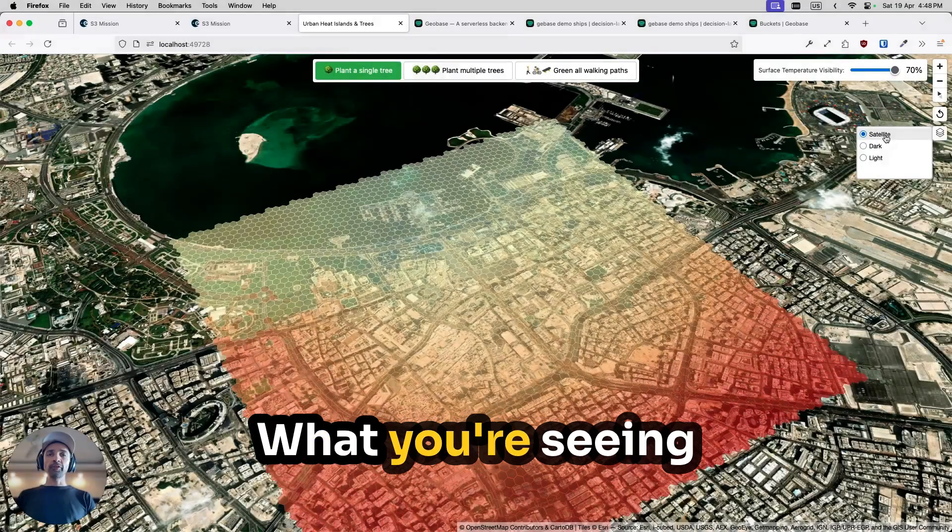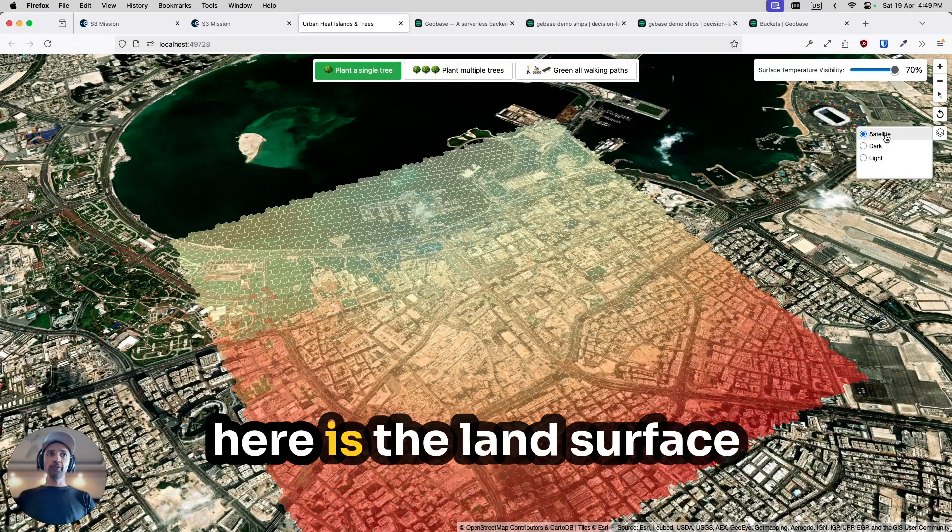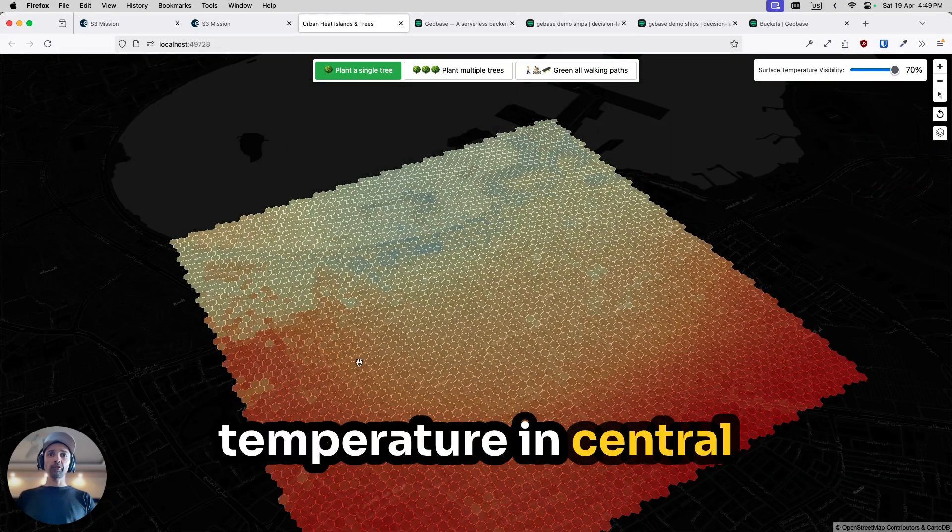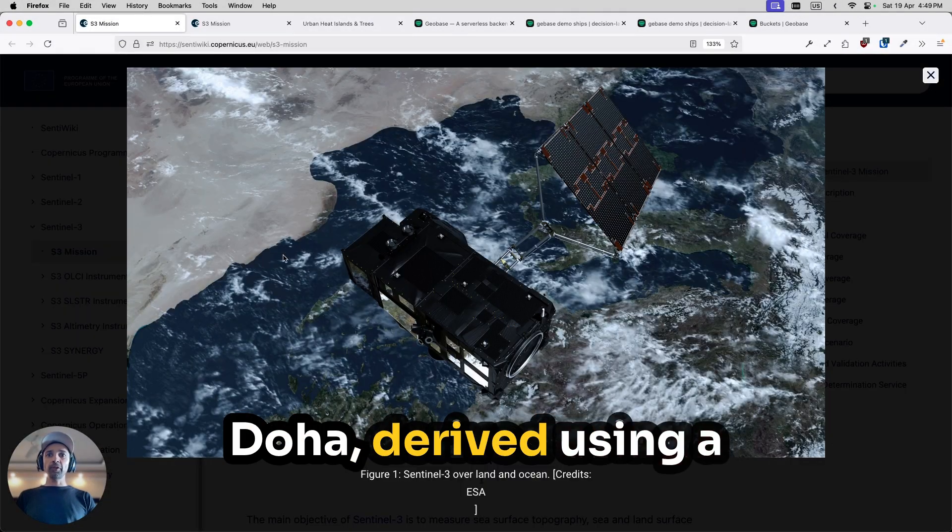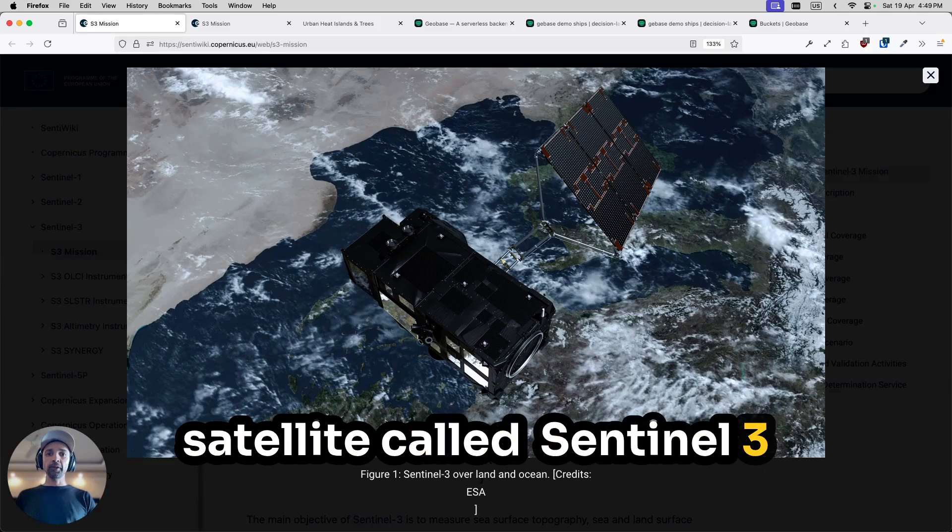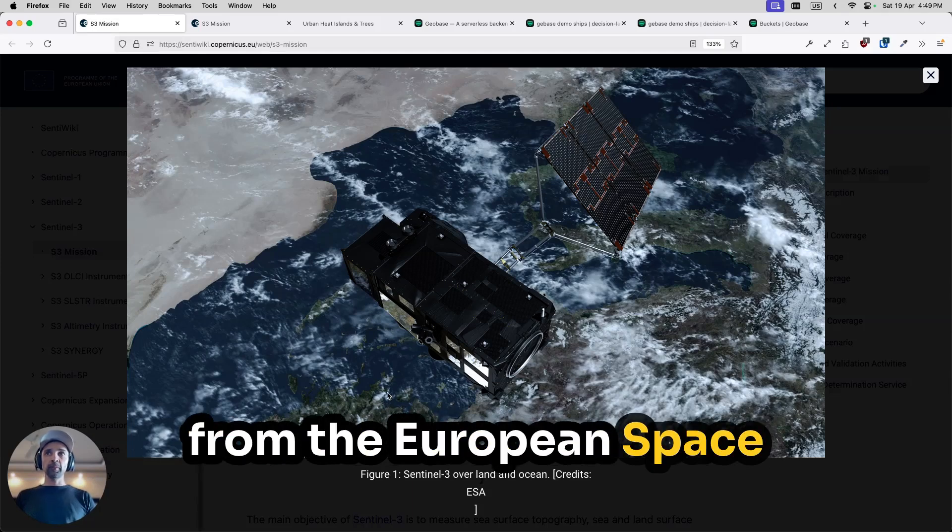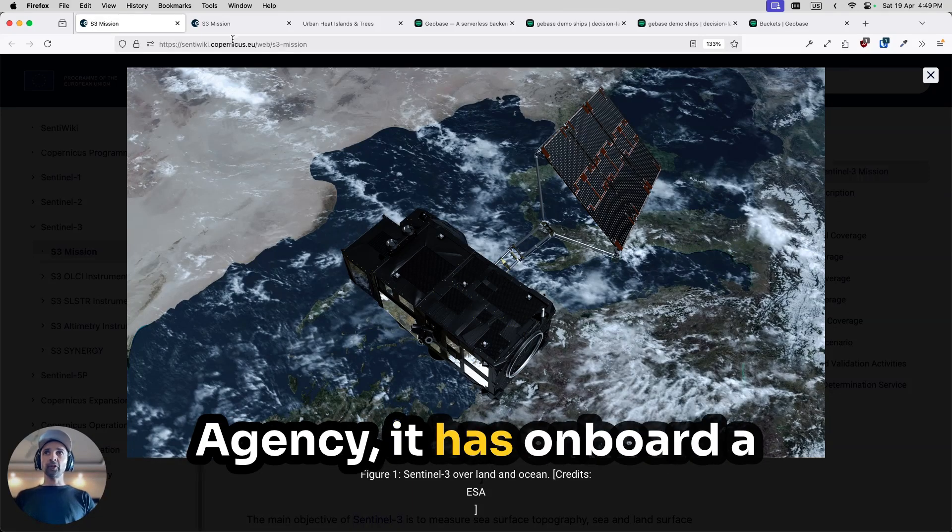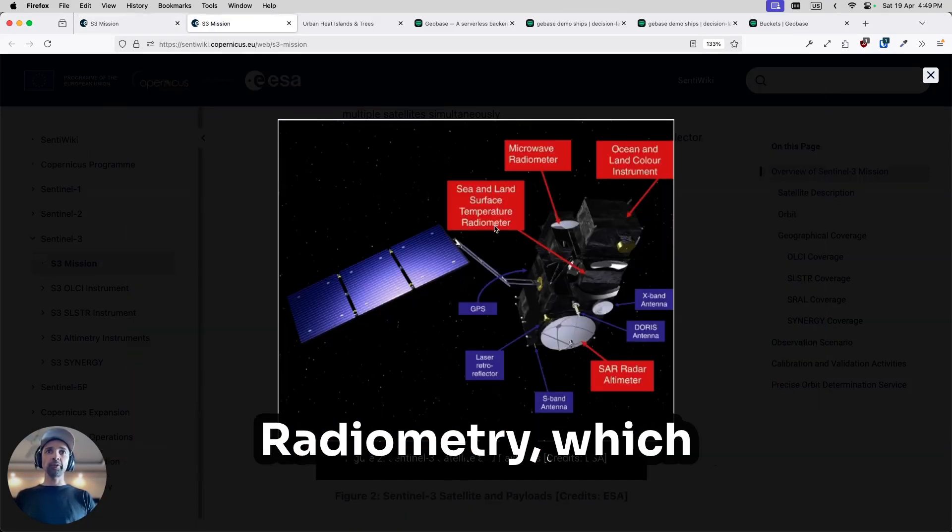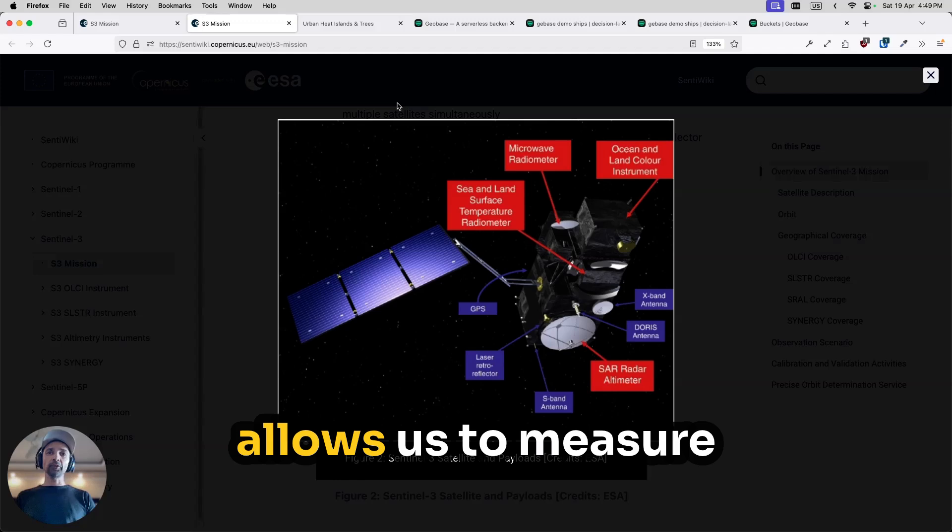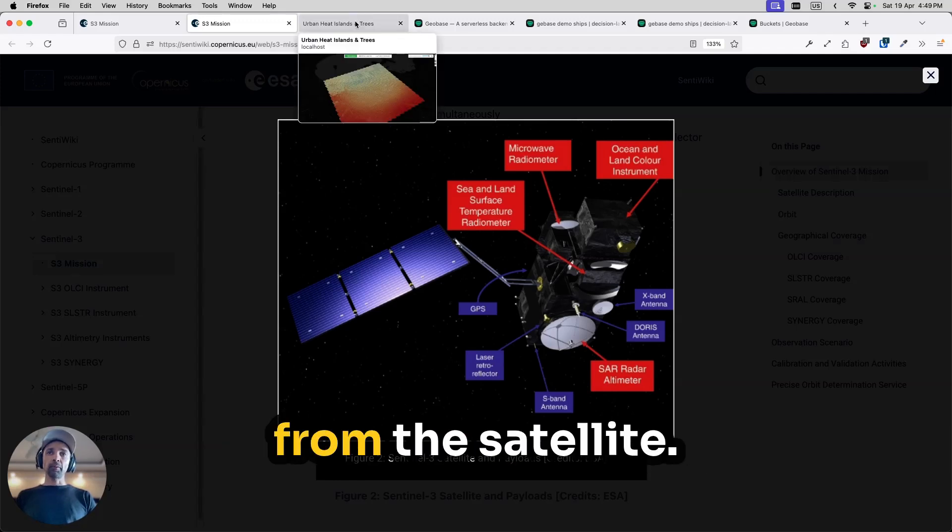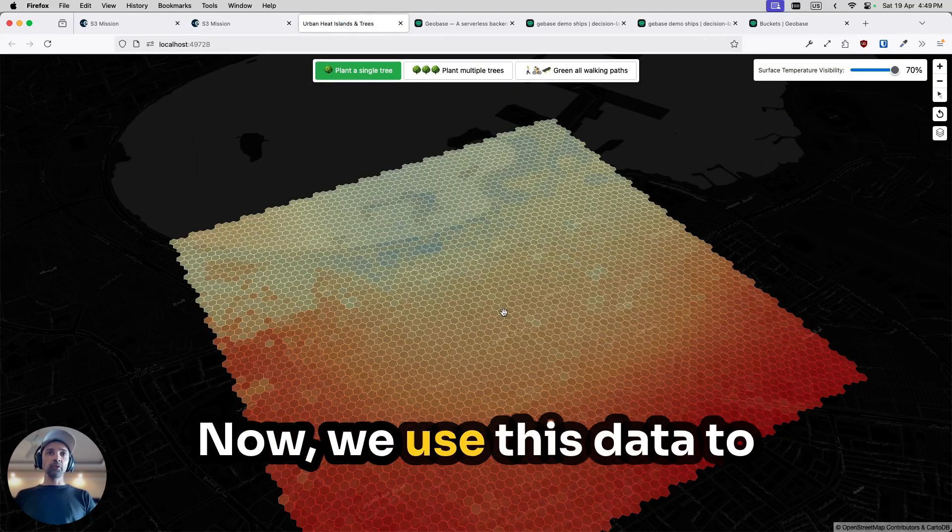This is Doha. What you're seeing here is the land surface temperature in central Doha derived using a satellite called Sentinel-3 from the European Space Agency. It has onboard a sensor called the Sea and Land Surface Temperature Radiometer, which allows us to measure surface temperature from the satellite.